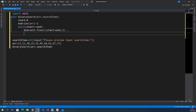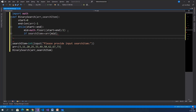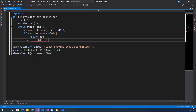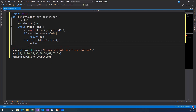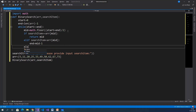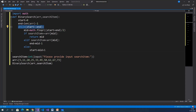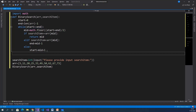Import math; invoke math.floor of (start plus end) divided by 2. Now we check three conditions. If search item equals array of mid, return mid. If search item is greater than array of mid, then start equals mid plus 1. Otherwise, end equals mid minus 1. If the while loop is false, we return minus 1.